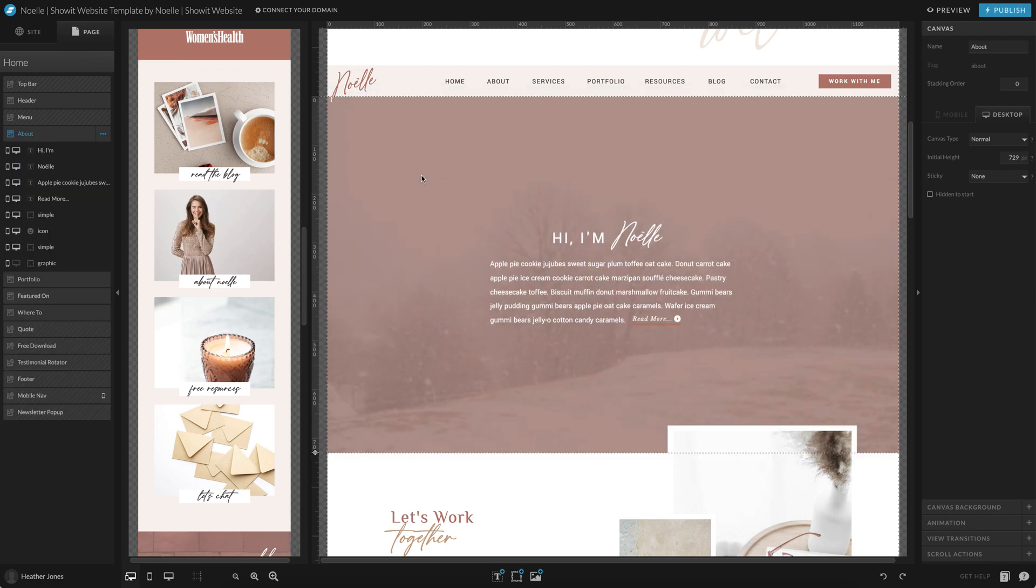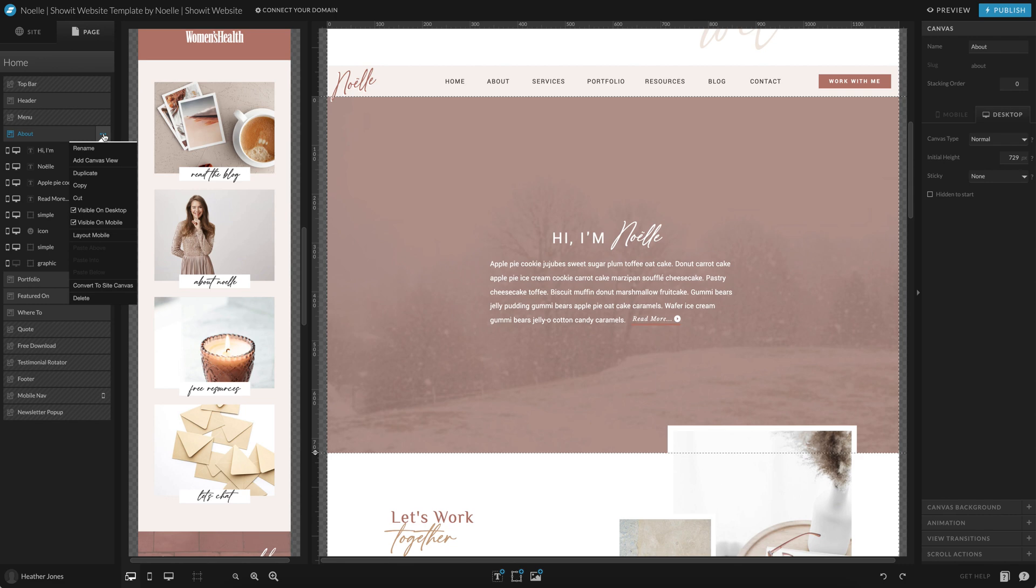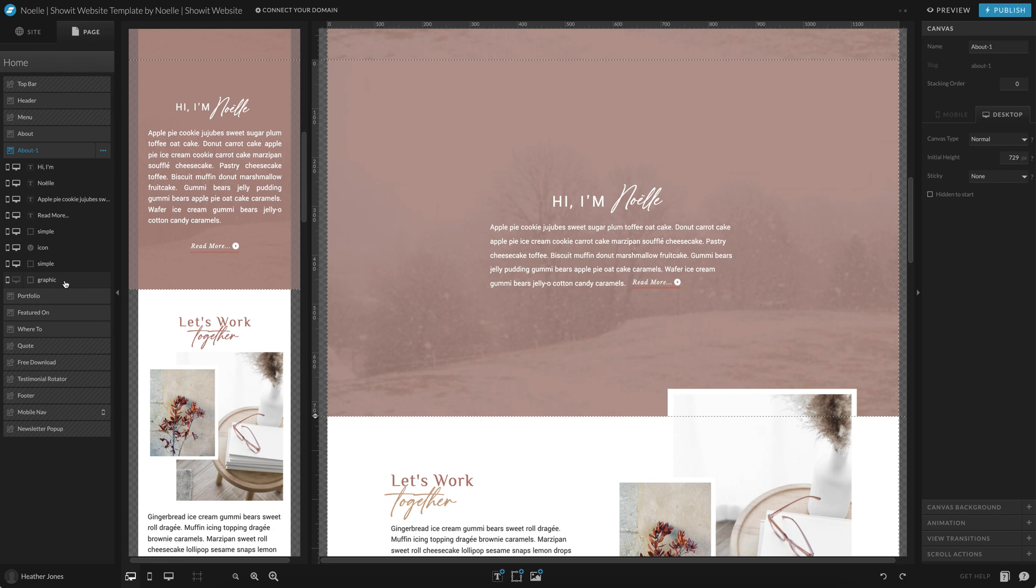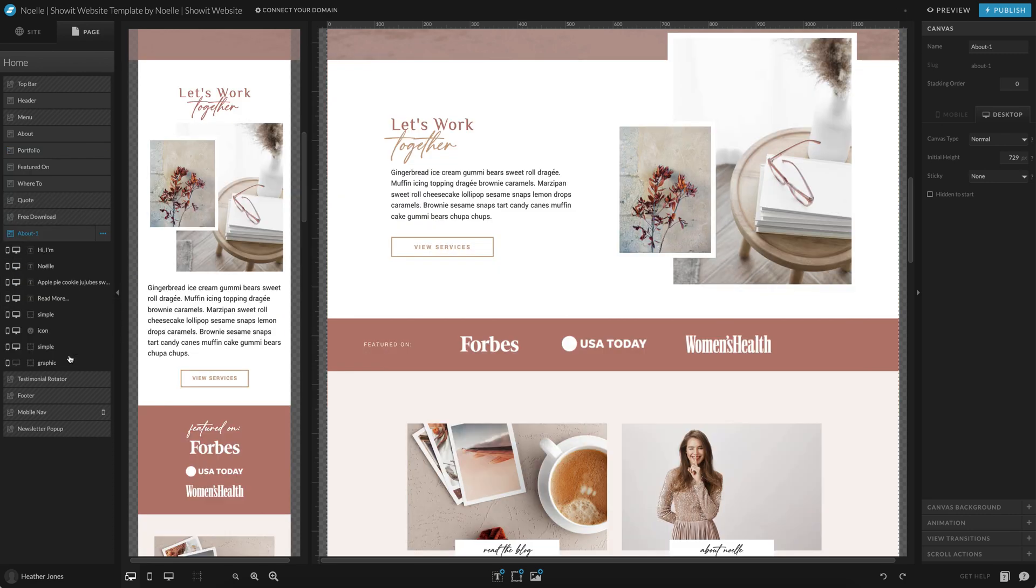So what I'll do is just go ahead and click duplicate and it will duplicate a canvas right underneath the original and then you can go ahead and move it to wherever it needs to go on the page.